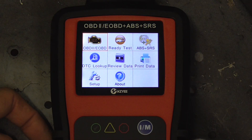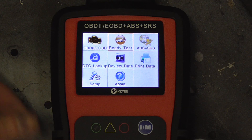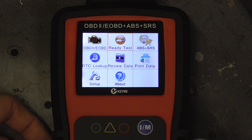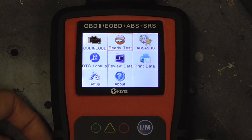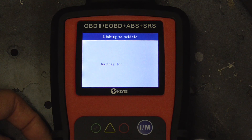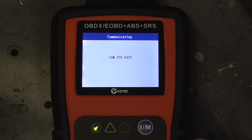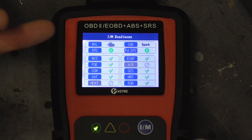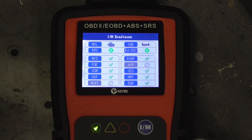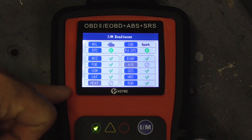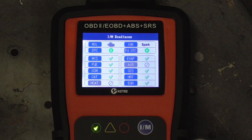Next on the menu we can try the readiness test, which is for inspections. If you're getting your car inspected, this will tell you how well you're going to do. Looks like you're going to do pretty good — there are a couple that weren't tested or are not applicable.